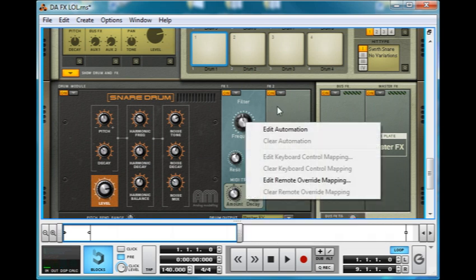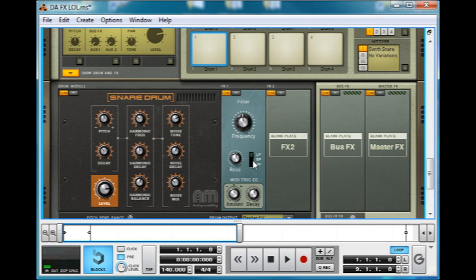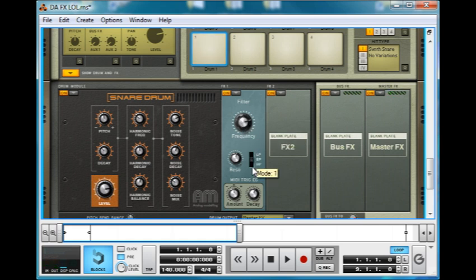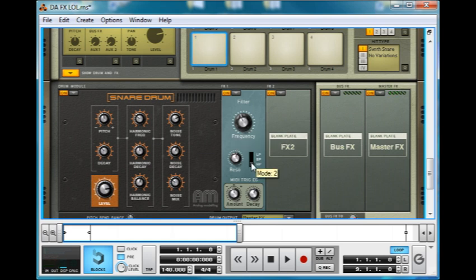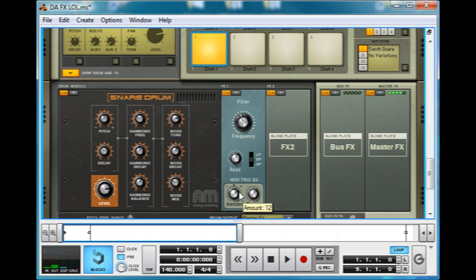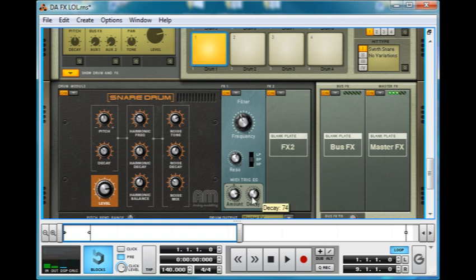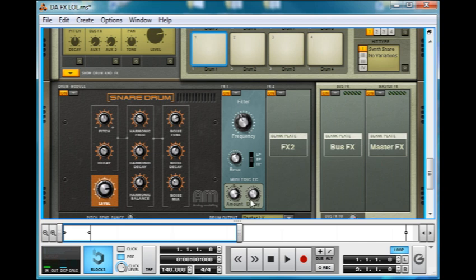You can automate the resonance and frequency in this one. Band pass, high pass, let's keep it on band. And the MIDI Trig EG sets the amount of the MIDI controlled filter envelope. So if we take the amount value up, it kind of bends the frequency. And then the decay time defines how long that takes. So that's a nice little option.